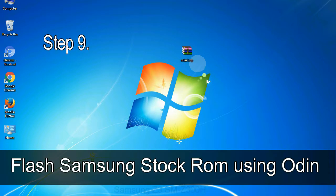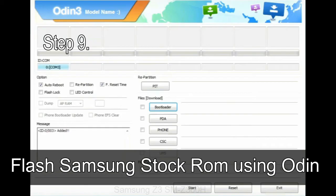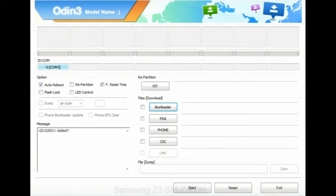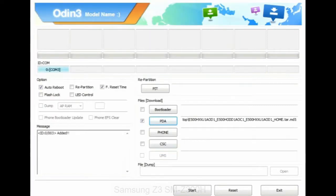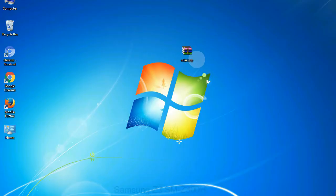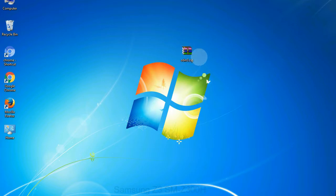Step 9: Once your device is detected by Odin, click on the PDA button and select the tar.md5 file that you have extracted. Or if the firmware package had multiple files, click on PDA button and select the file with 'PDA' in its name. Click on Phone button and select the file with 'modem' in its name. Click on CSC button and select the file with 'CSC' in its name. Skip any files that you did not find in the package. Make sure that you do not mess with the checkboxes.